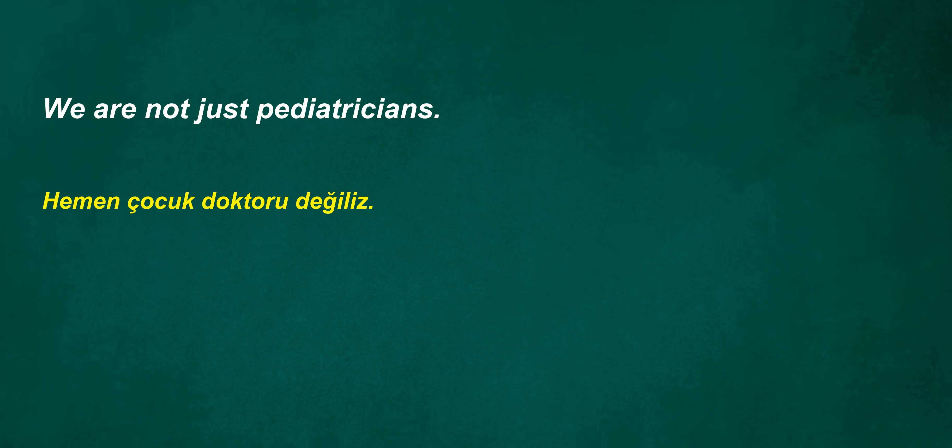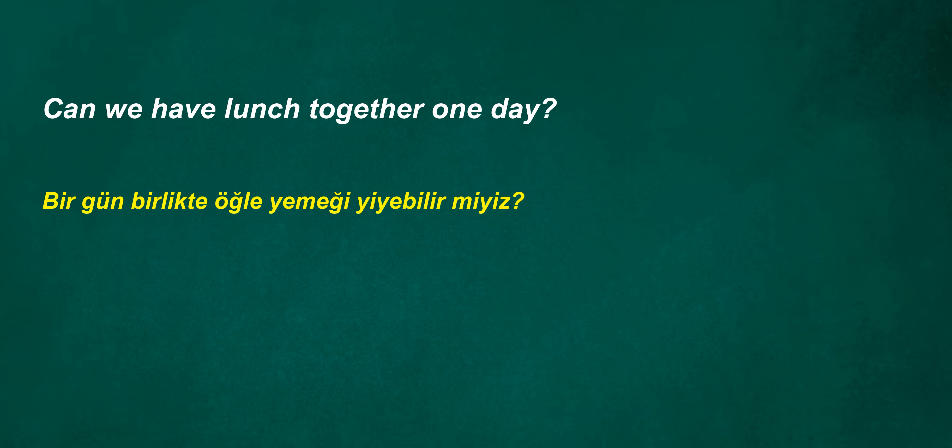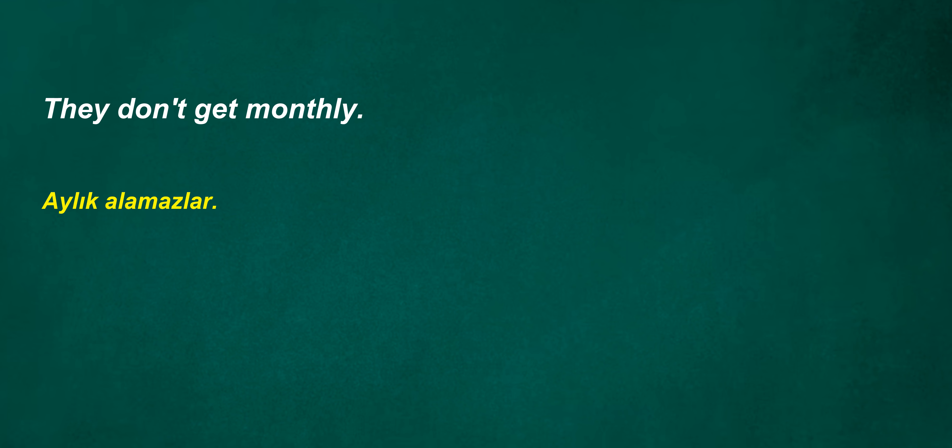I can be the commander at noon. This painting is very valuable to me. We are not just pediatricians. Can we have lunch together one day? They don't get monthly. Silence please.